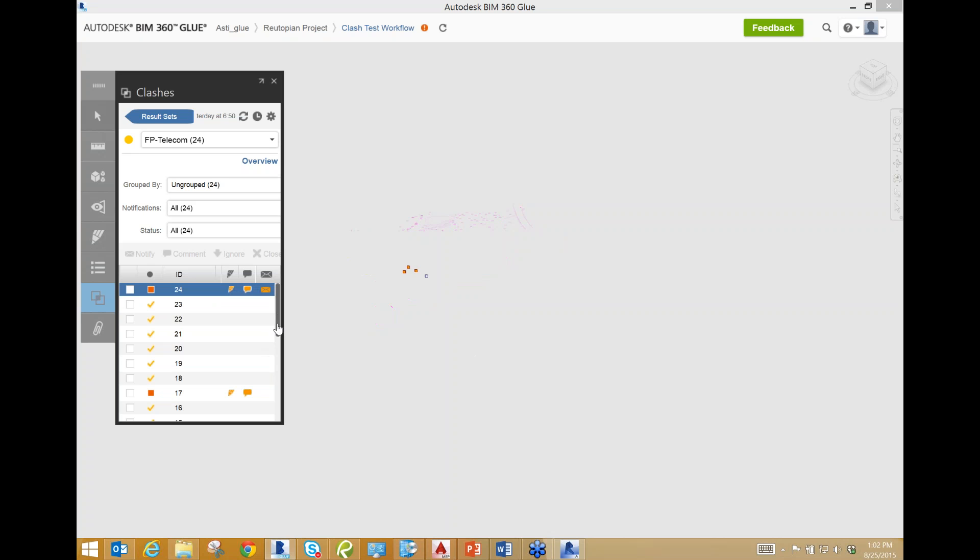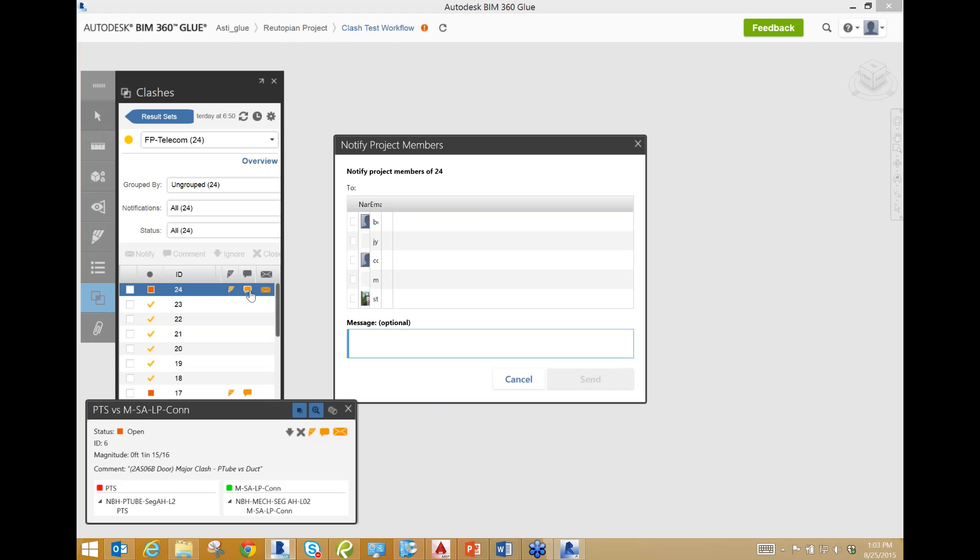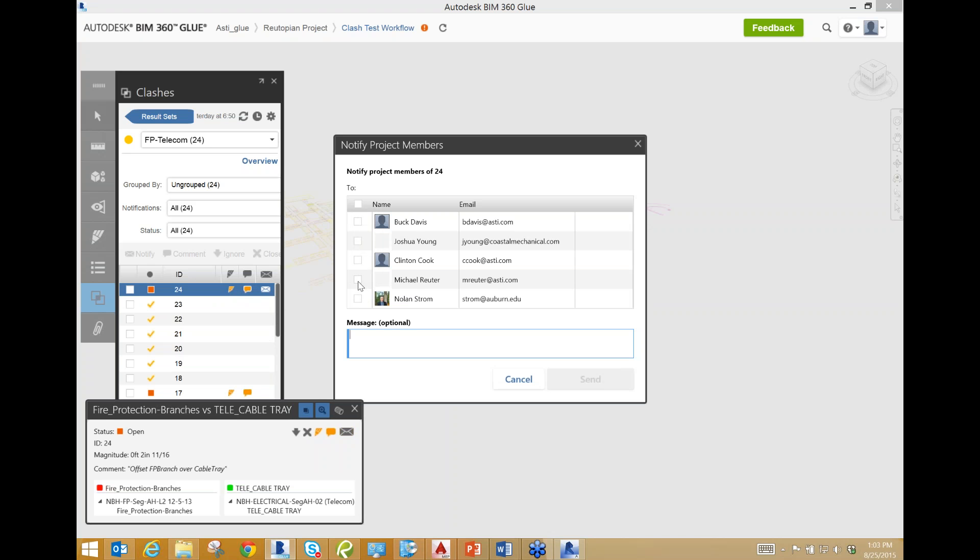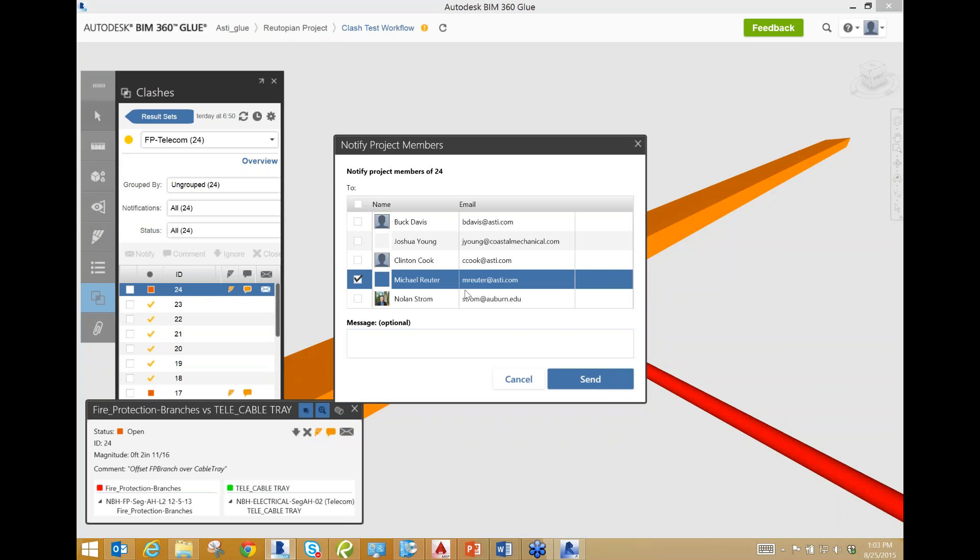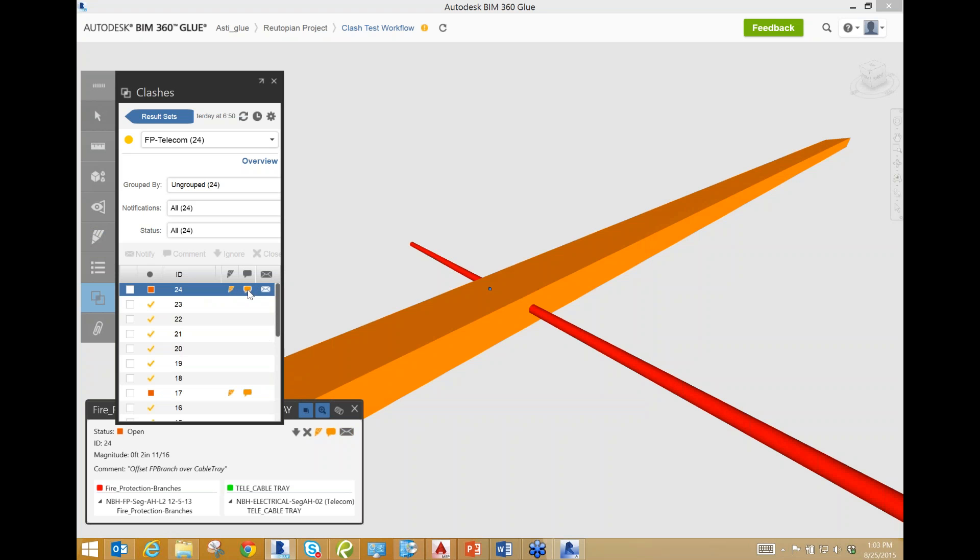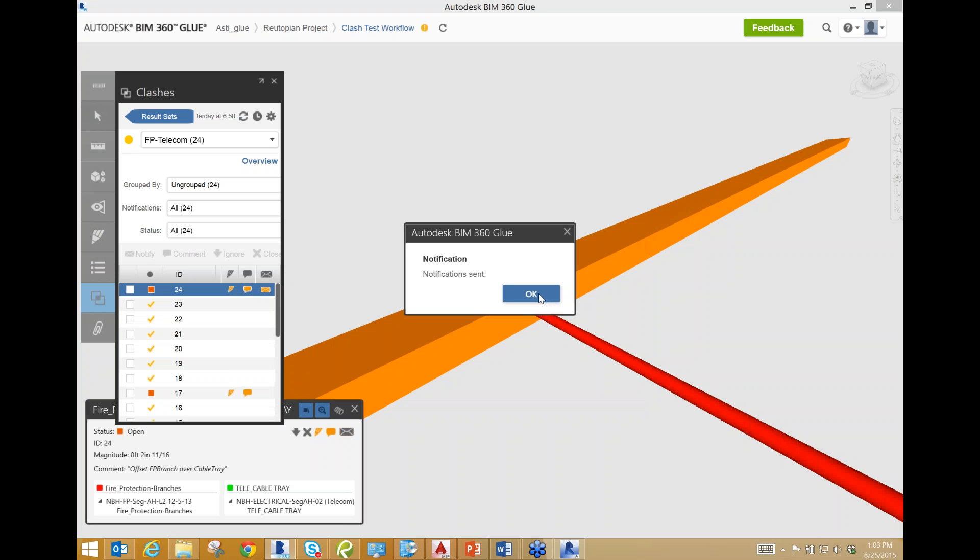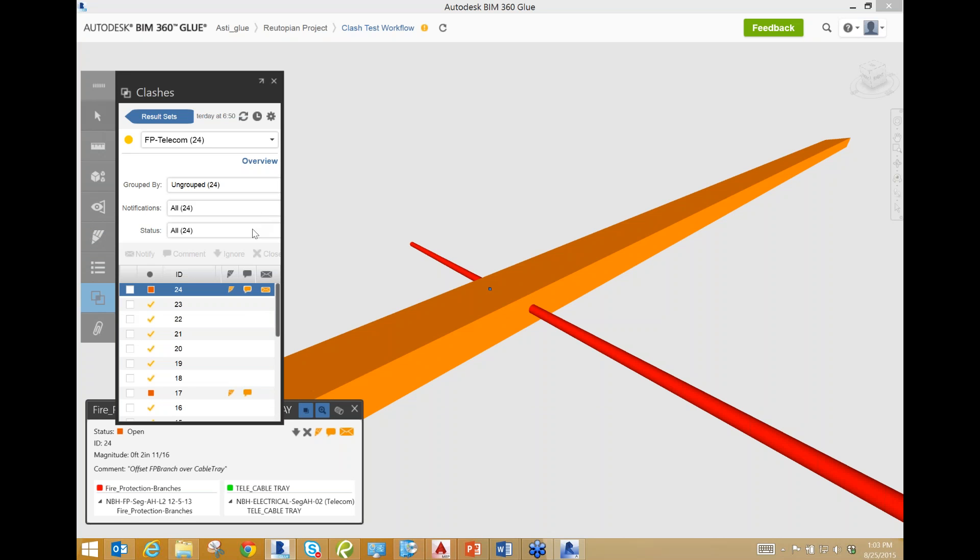It would also show new clashes, and as you can see, there were no new clashes, just old ones. You could also make additional comments on right here, if you wanted to, basically saying, hey, please complete by 8-27. You could do that in the comments right here, so it would be documented both in their email, and on the Glue site. So that is how you work with an existing clash report.